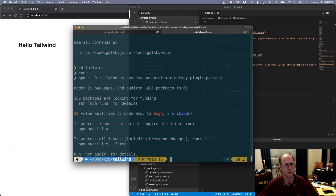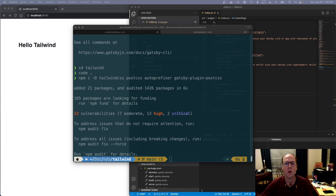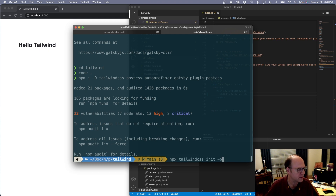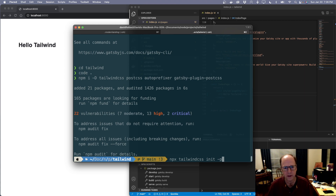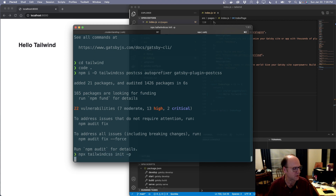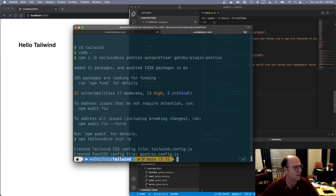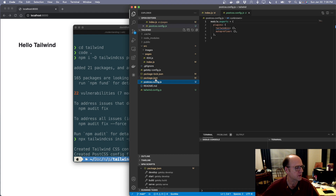Now we have those modules installed. We need to use Tailwind to generate the config files for this project. I'm going to type npx tailwindcss init -p. This is going to create a config file for Tailwind as well as for PostCSS. We can see it's already configured that. Back in Visual Studio Code we can see there is a postcss.config file and also one for tailwind.